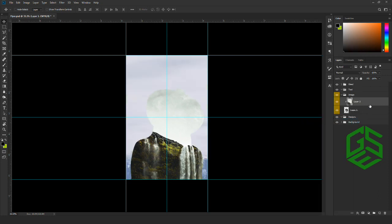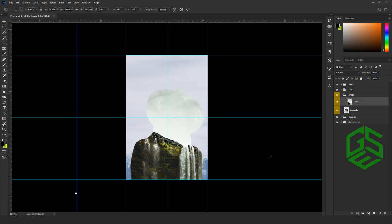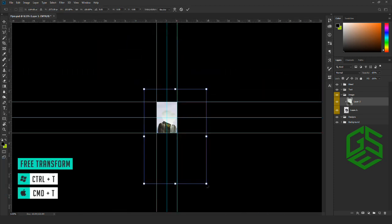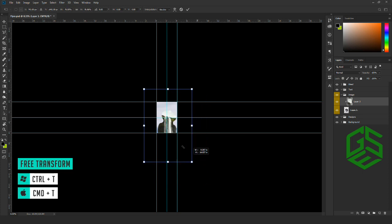Next, we are going to resize the mountain image by enabling the Free Transform tool with Ctrl+T. Zoom out and, holding Shift, resize the image to fit.